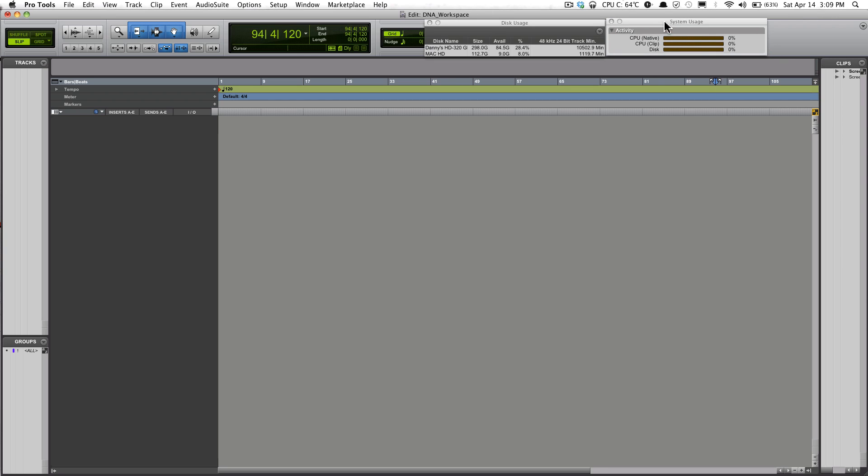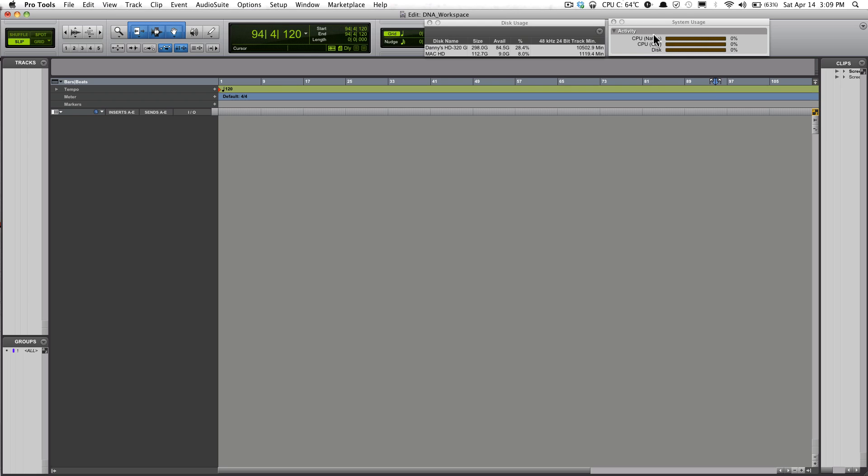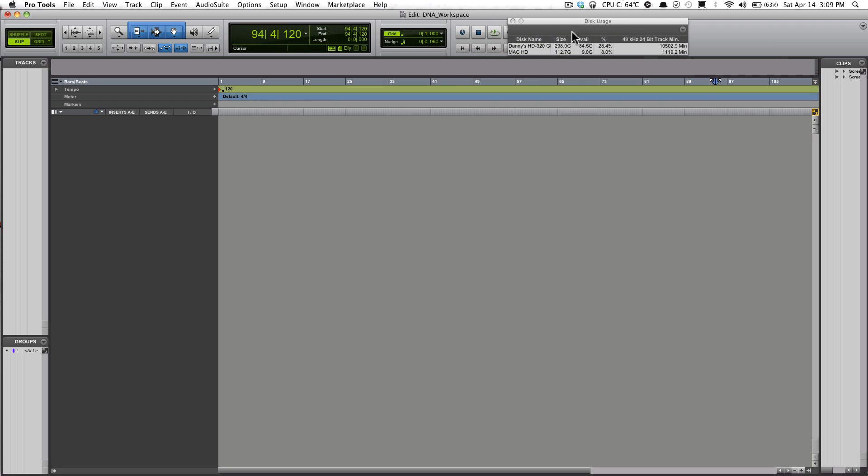If you watch some of my previous videos, you probably know that I have the System Usage up. Basically this just shows you the activity of your computer, like the CPU activity and your hard drive activity. You'll really see how hard it's working.